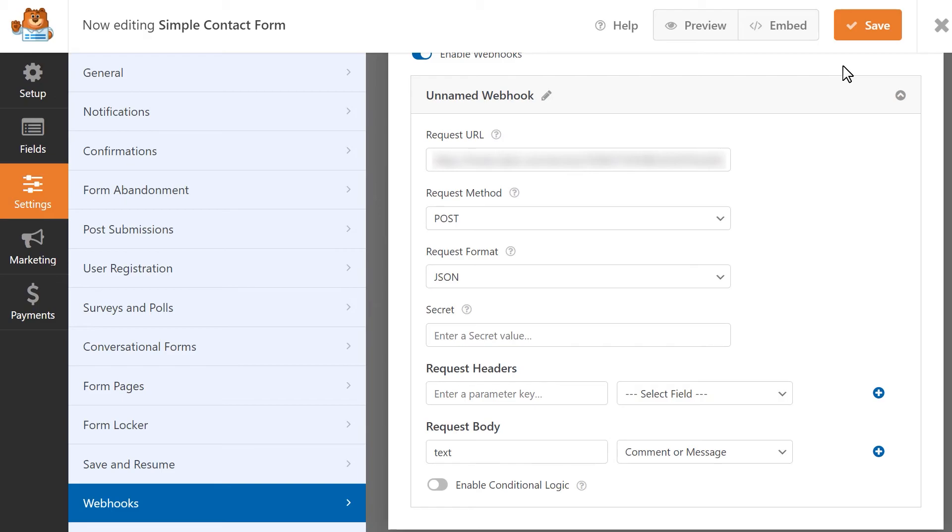And that's all there is to it! You now know how to use the Webhooks add-on by WPForms.